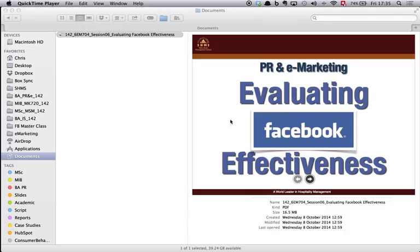On the left hand side column I have a preview of my slides and under it I can see the size of the file. We can see here that the file is just too big, 16.5 megabytes.